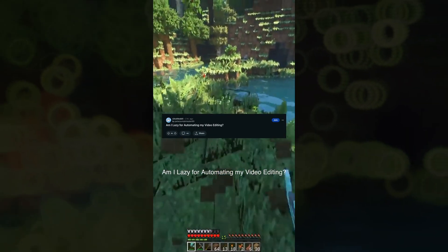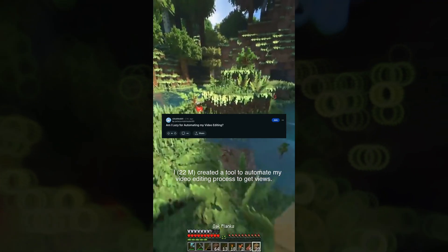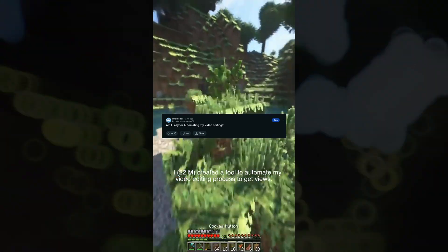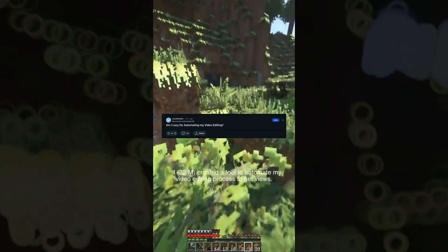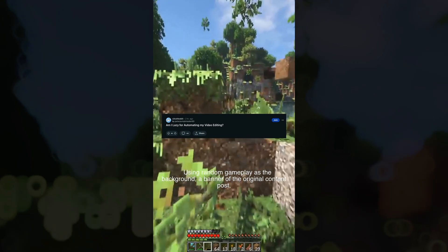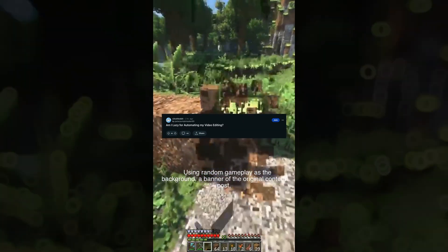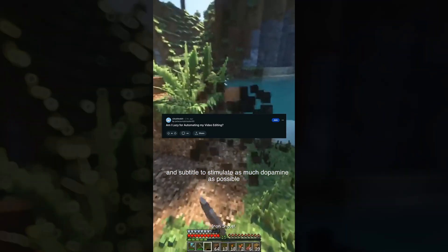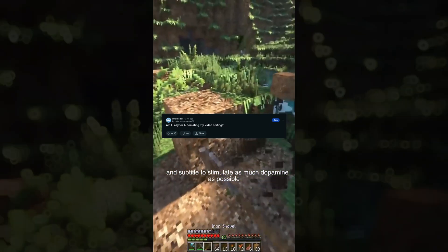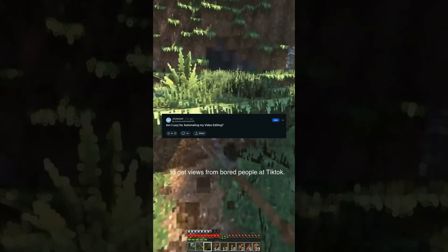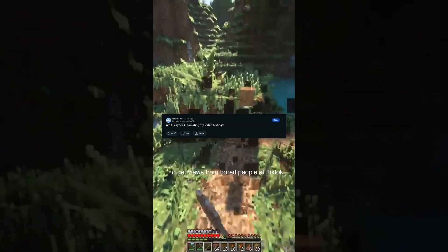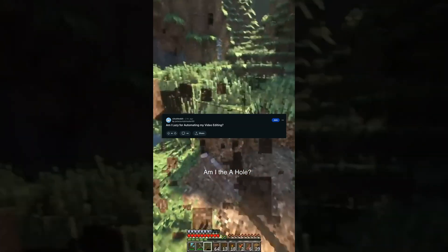Am I lazy for automating my video editing? I, 22M, created a tool to automate my video editing process to get views. Using random gameplay as the background, a banner of the original content post, and subtitles to stimulate as much dopamine as possible to get views from bored people on TikTok. Am I the a-hole?